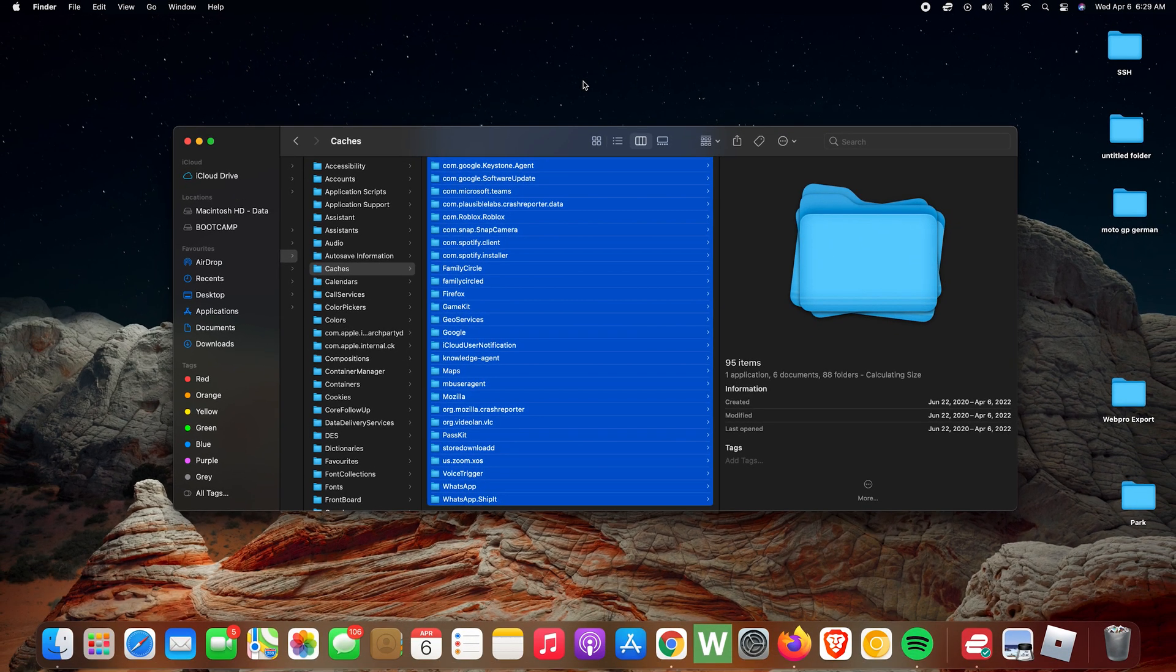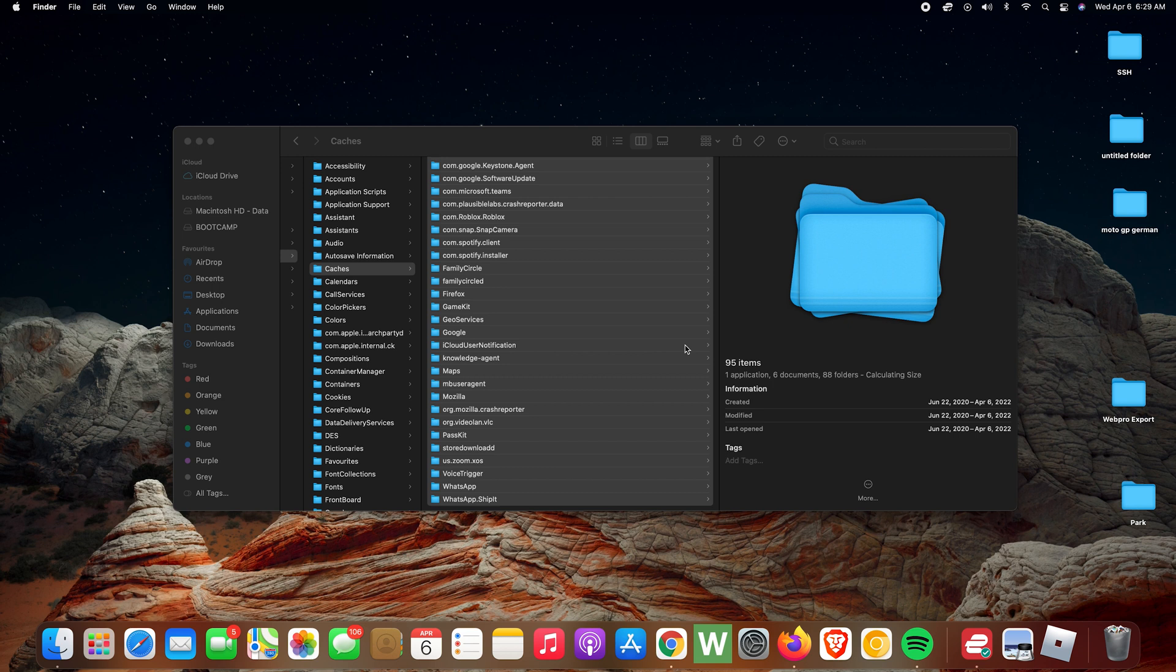I don't want to delete mine, but that's basically how to do it. After you do that, you can empty the bin to make sure the cache data is permanently deleted.